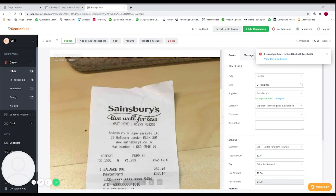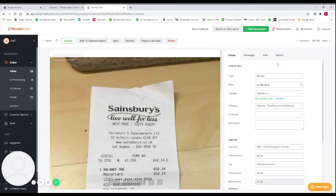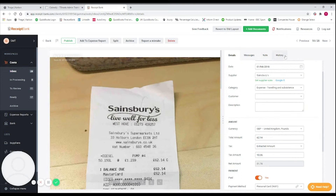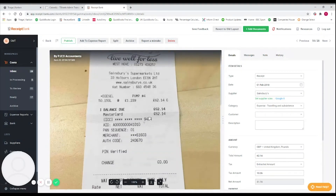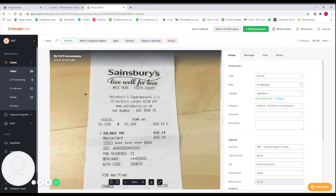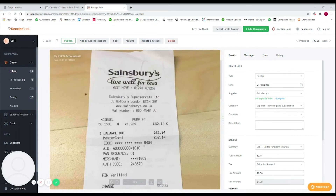I'll click publish and it's now been queued for publishing — that will push through to QuickBooks and you'll be able to find it in your QuickBooks account. An error has come up here just because this is a dummy account. The next receipt it's brought us onto is a Sainsbury's receipt for diesel, so we've already got Sainsbury's, the date, and 'Travelling' selected as the category.